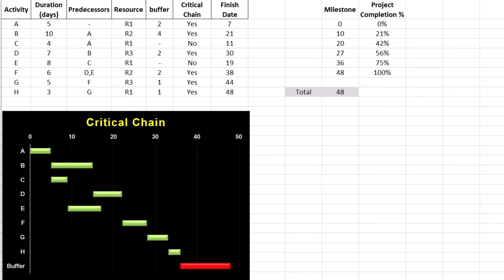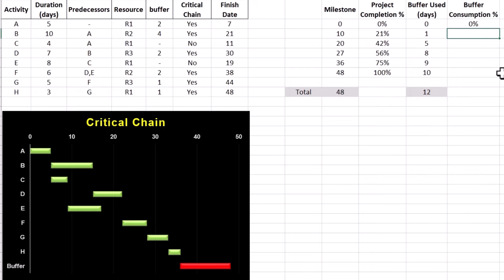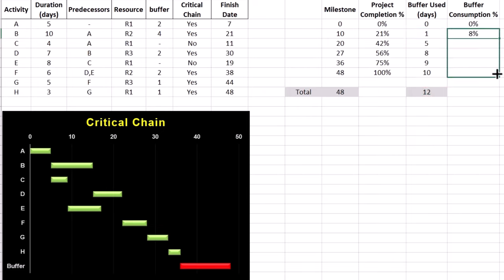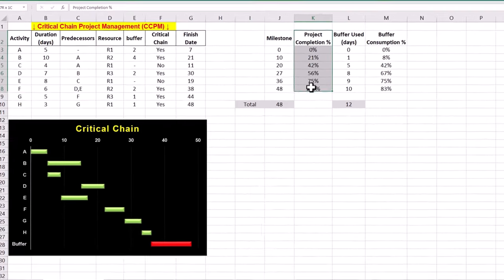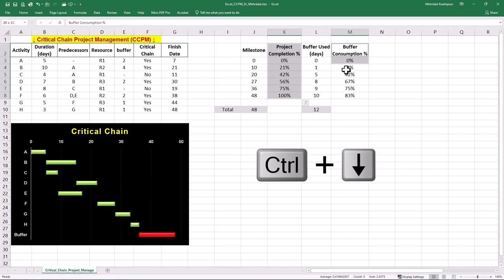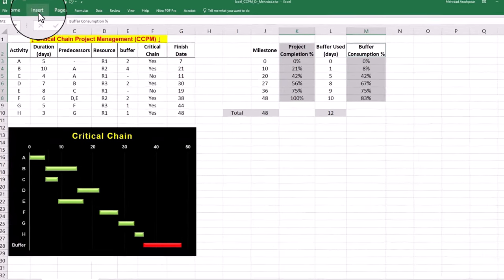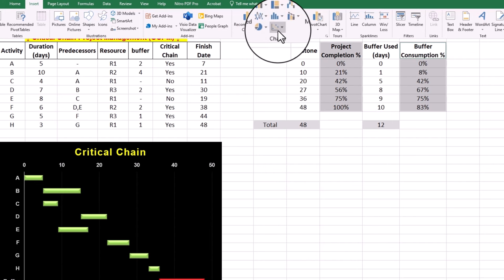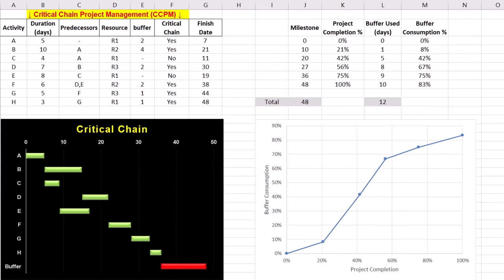We should monitor project activities at each milestone and record buffer consumption based on the site data. For example, at the 10-day milestone, 1 day of buffers out of 12 days has been consumed, which is 8%. We can find buffer consumption for other milestones using the site reports. For plotting the fever chart, select completion percentage and buffer consumption columns. Insert scatter plot with straight lines and markers. Feel free to adjust the style to suit your project reports.